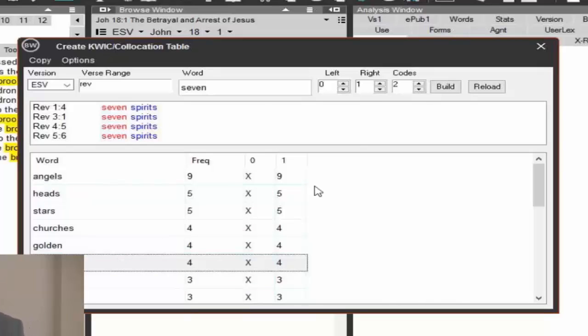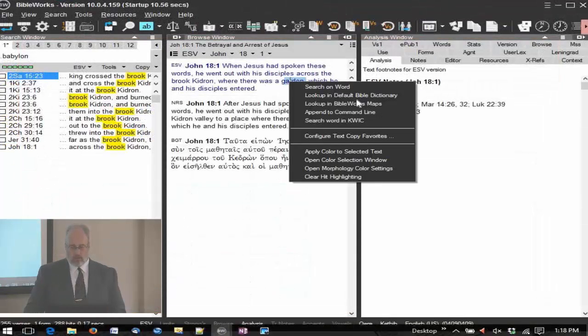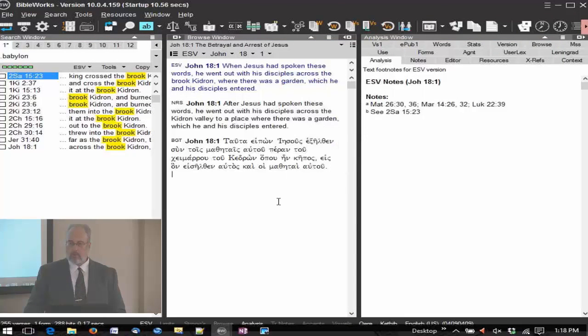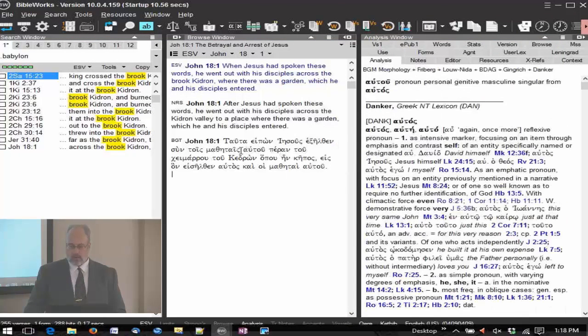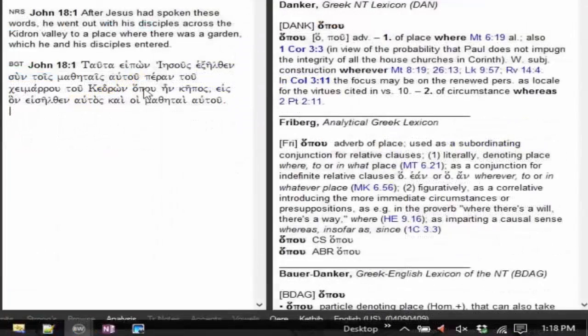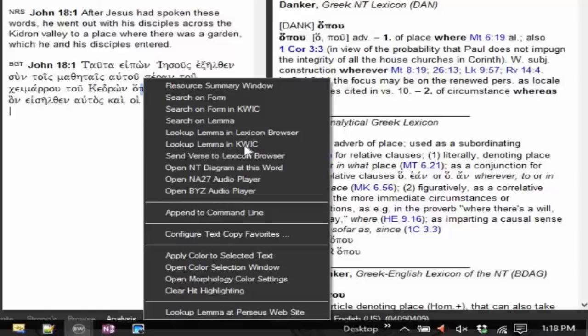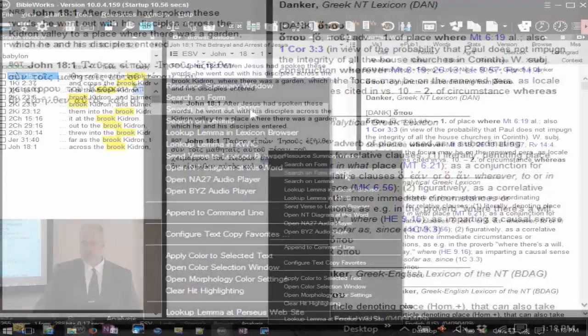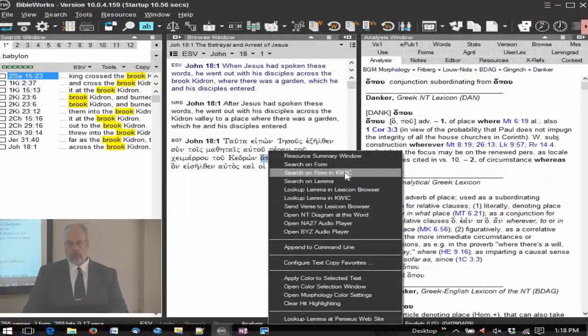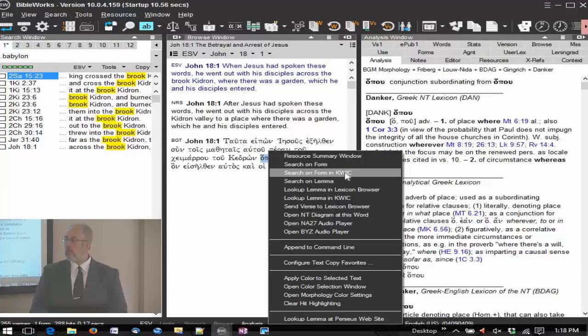But you can find that, you can get to that just by coming directly from the context menu in the browser, the search word in quick. And if you're in Greek, for example, here, and right click, I can say look up lemma in quick, or search on form in quick, keyword in context. So that's a very easy way to get to the quick module, a specialized searching tool.